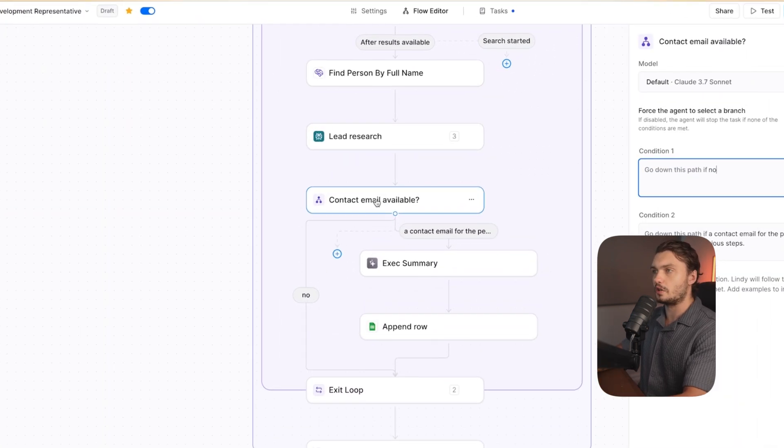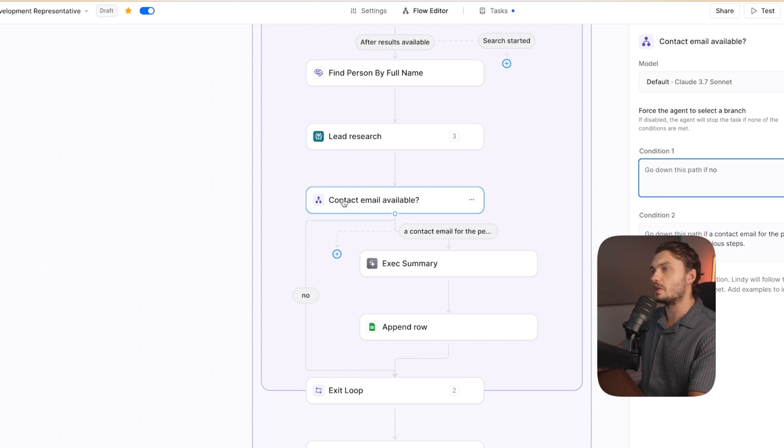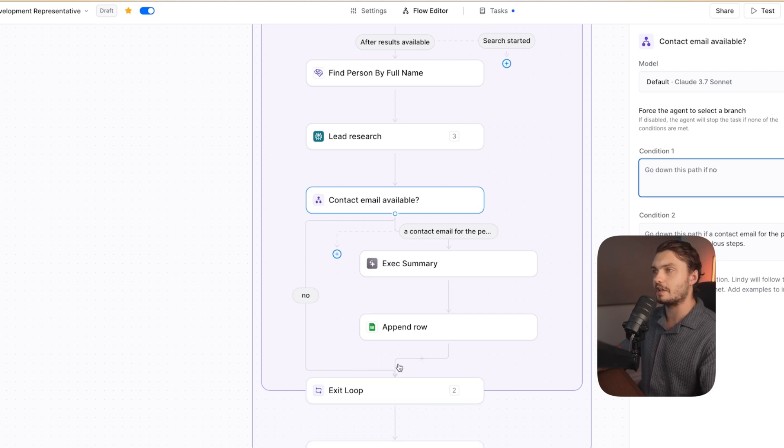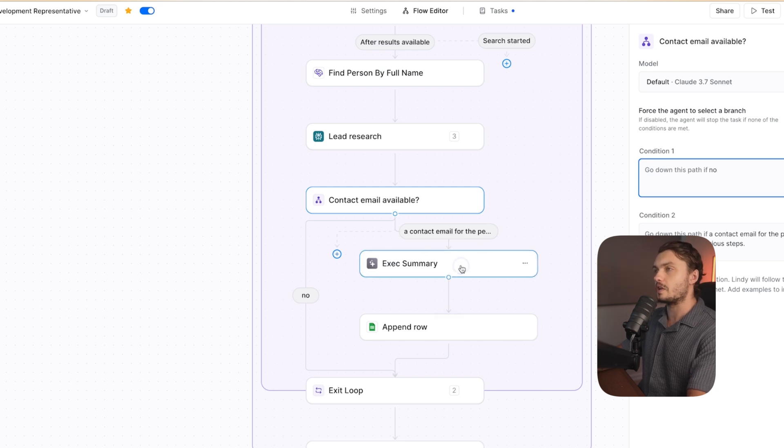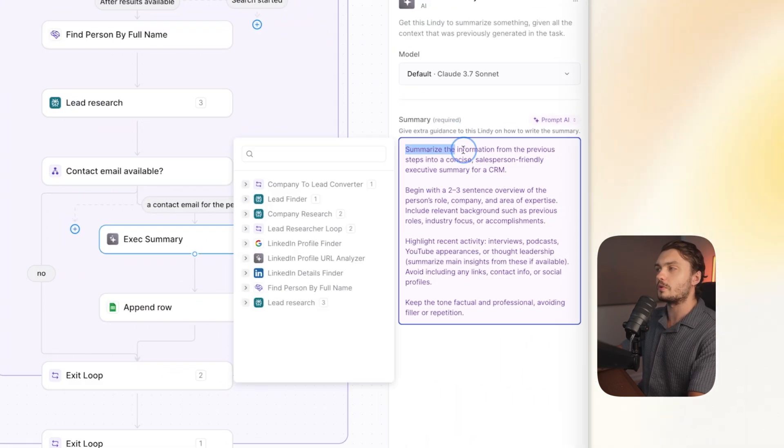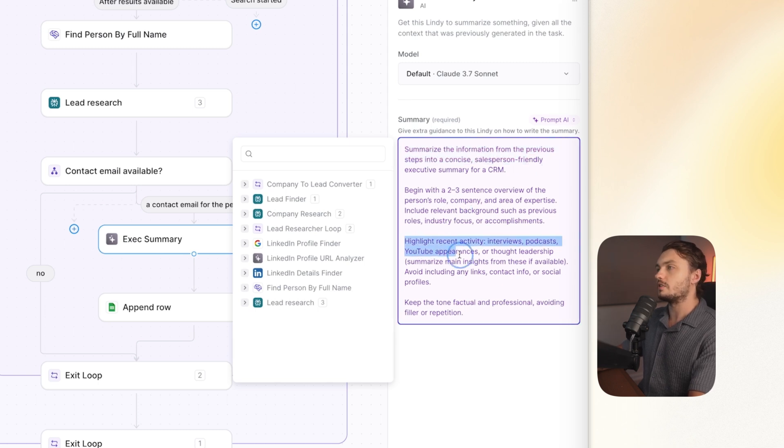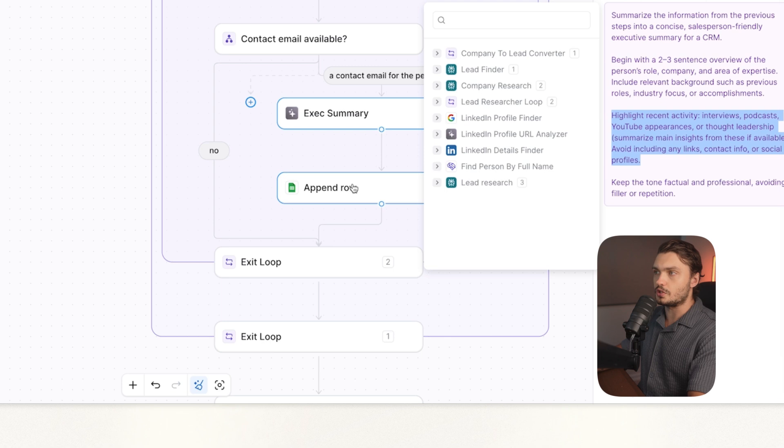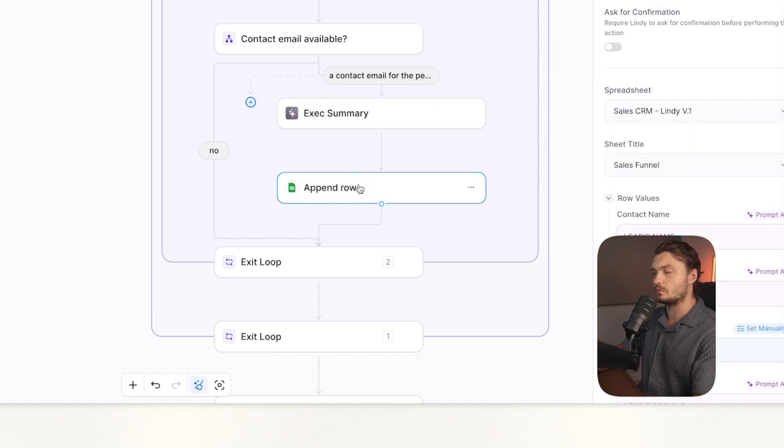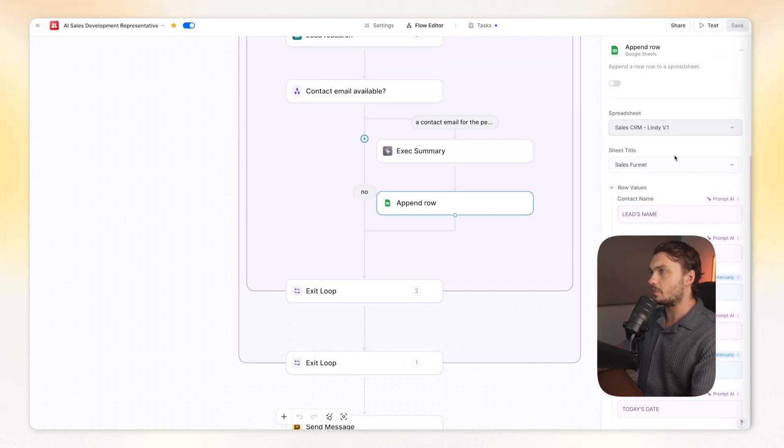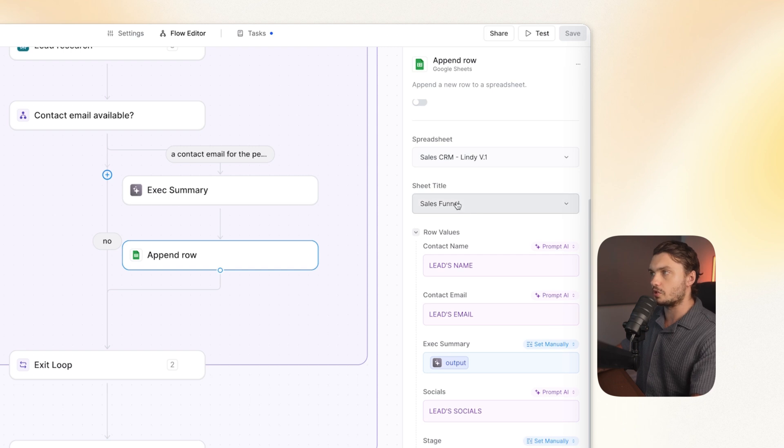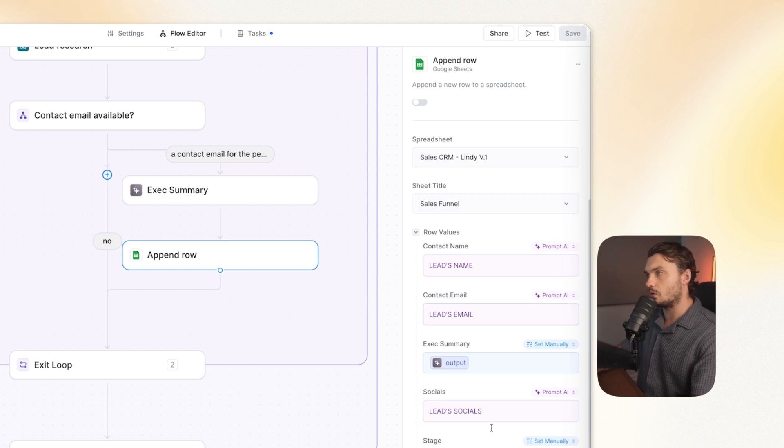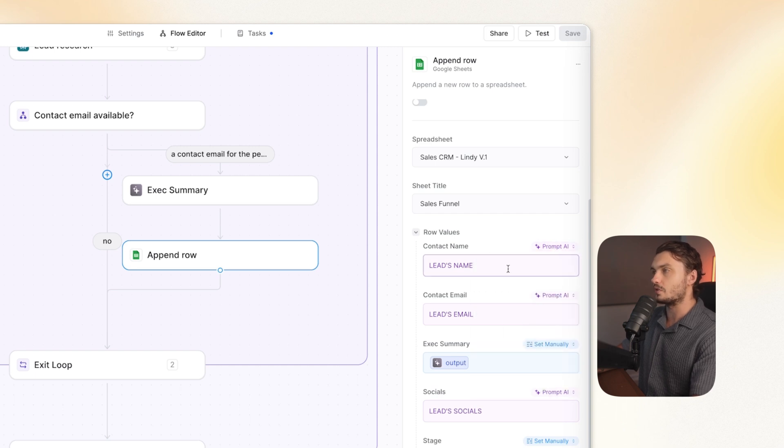And if no contact email is available, then we exit the loop because we basically can't contact that person. But in our case, if email is available, I added another step here, which is just a Lindy AI summary step. And I told it to summarize all of the information that we found before and highlight all of their recent activity. Then I added a Google Sheets step, which is a pen row. For that pen row, the setup was very simple. I just had to choose my spreadsheet, I had to choose my spreadsheet title, and then I had to define all of the rows with the information. If you could see the purple ones, these are prompt AI. So these are the ones that Lindy will figure out itself.